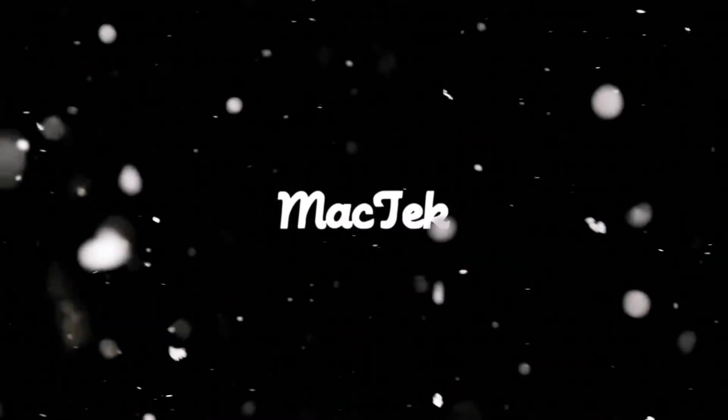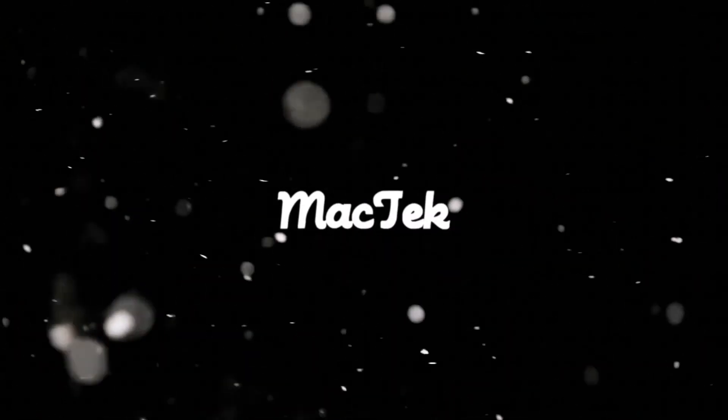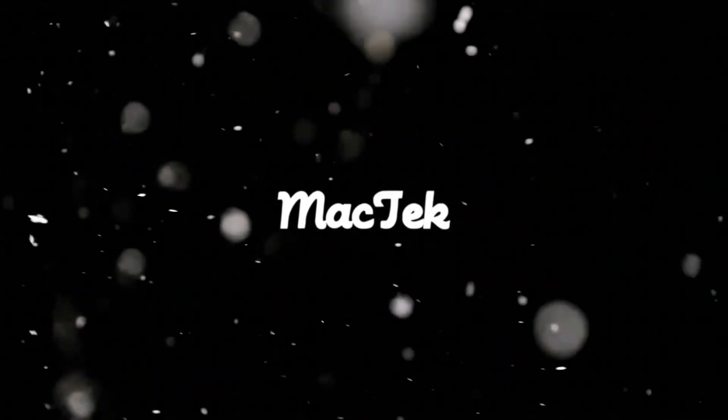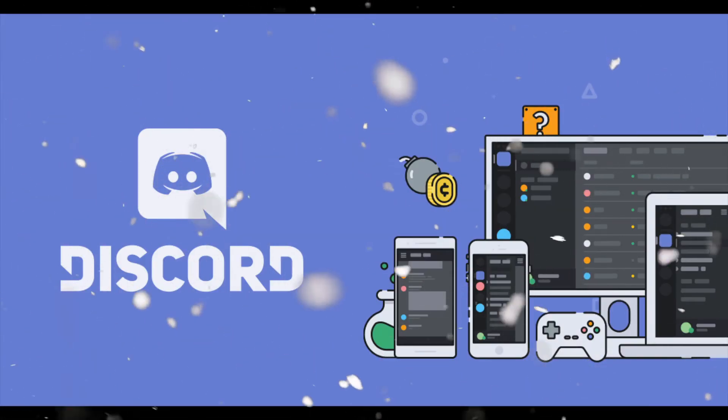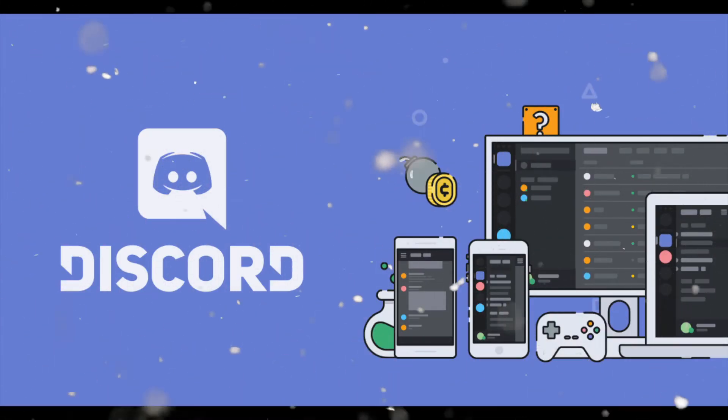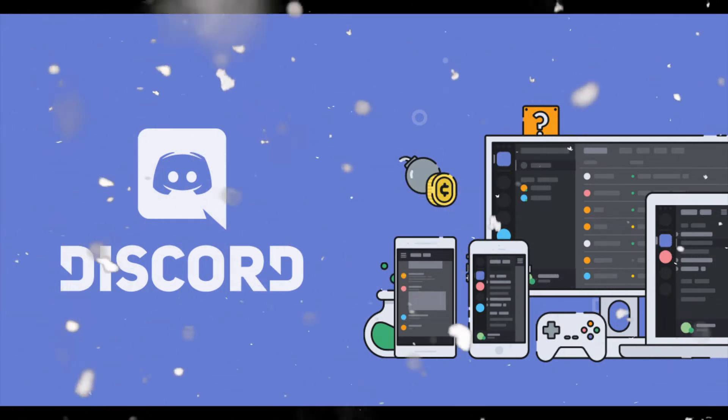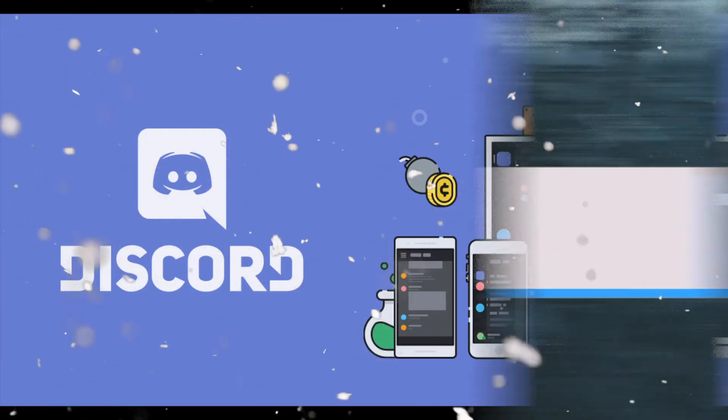That about does it for this quick video. If you enjoyed, be sure to subscribe, and check out the i-card in the top right corner. Also, if you want to stay updated on videos and even see sneak peeks of new videos, be sure to join my Discord.